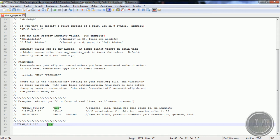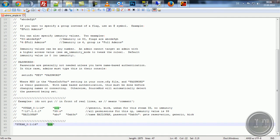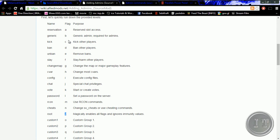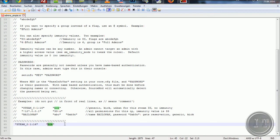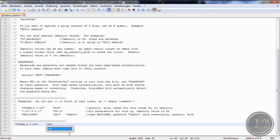Jetzt haben wir hier die Rechte mit B, C, E. Das heißt B für Generic, also Admin-Rechte, und C — das heißt man kann kicken und bannen. Mehr Rechte hat er nicht. Aber ihr wollt natürlich volle Rechte haben. Und da nehmen wir jetzt einen anderen Befehl: Da machen wir '99' — das ist eine sogenannte Priorität — und dann Doppelpunkt 'Z', das heißt Root-Rechte. Das heißt, ihr habt volle Administratorenrechte — ihr seid von der Priorität auf 99 hochgestuft, höher geht nicht.